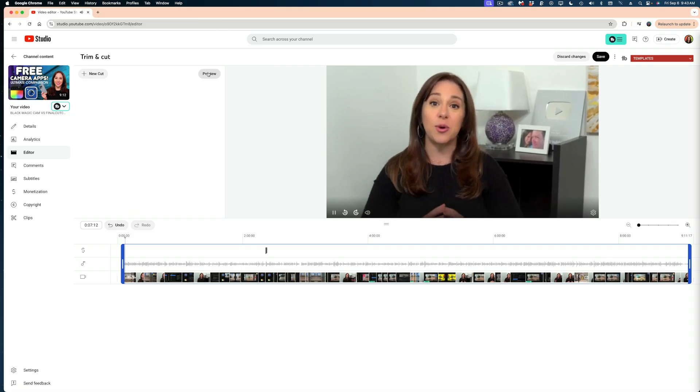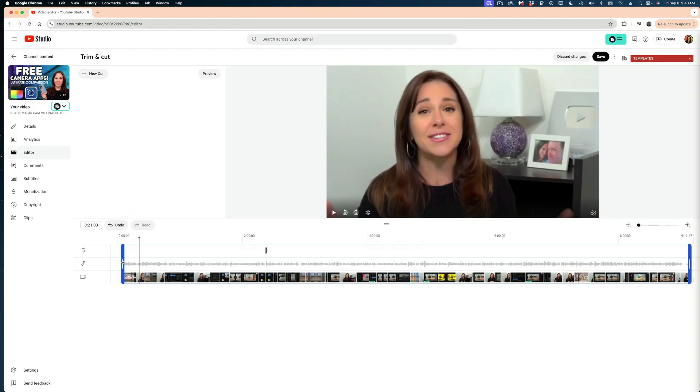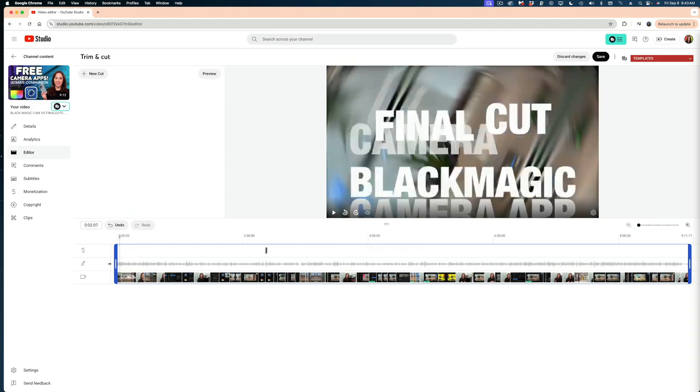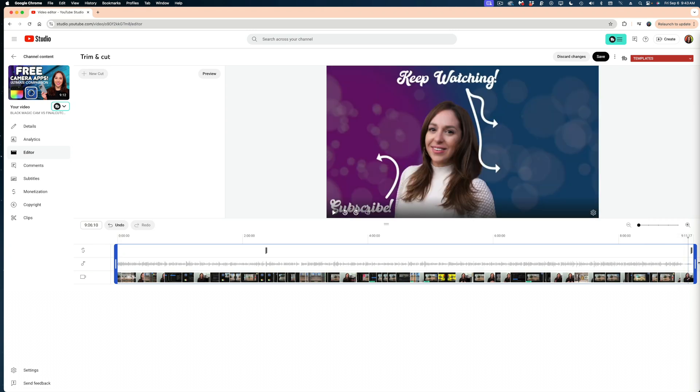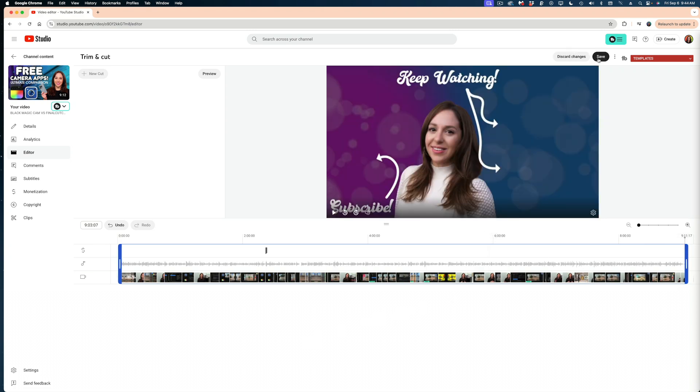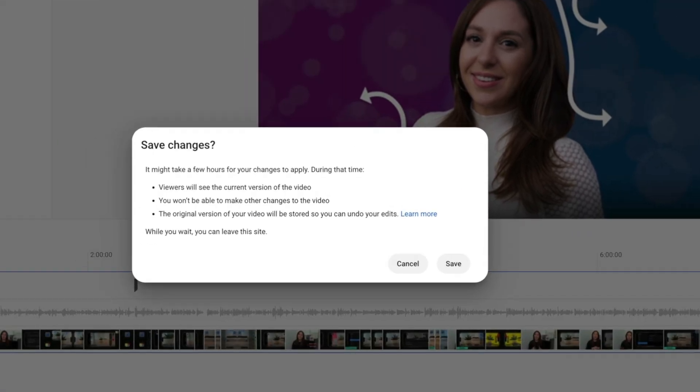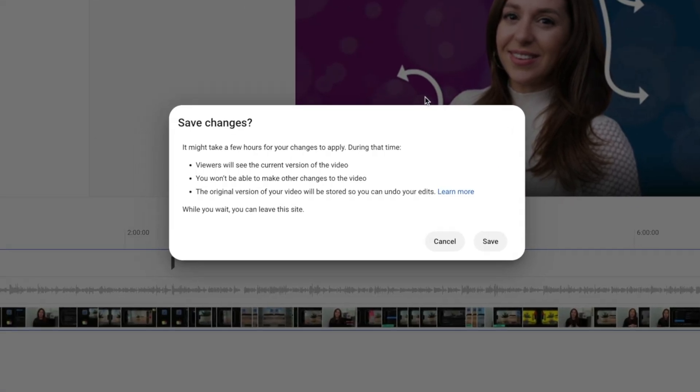You can see that I've cropped off the start of my video. If I want to undo that, I can just hit this undo button, or I can grab these blue handles again and bring them back to the beginning or end. If I wanted to make those changes, I would just hit the save button and you get this pop-up window here.